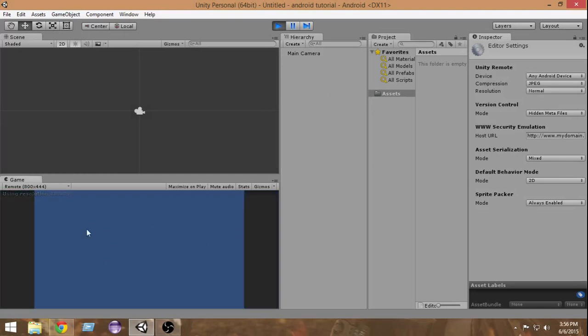Make sure Unity Remote is open on your device, then press the Play button in the Unity editor. You will be able to see the Unity editor view mirrored inside the Unity Remote app on your Android device. I can now see this blue view in my Unity Remote. If you've done everything correctly you'll see it too. This makes our job much easier — just connect to Unity Remote and test touches and accelerometer directly, and it will automatically update in the Unity editor.